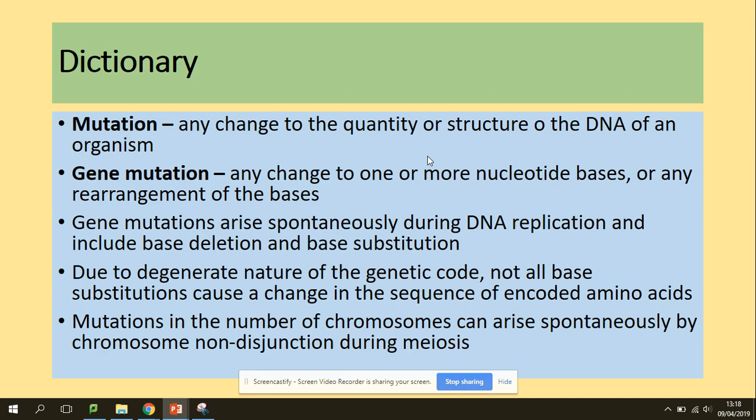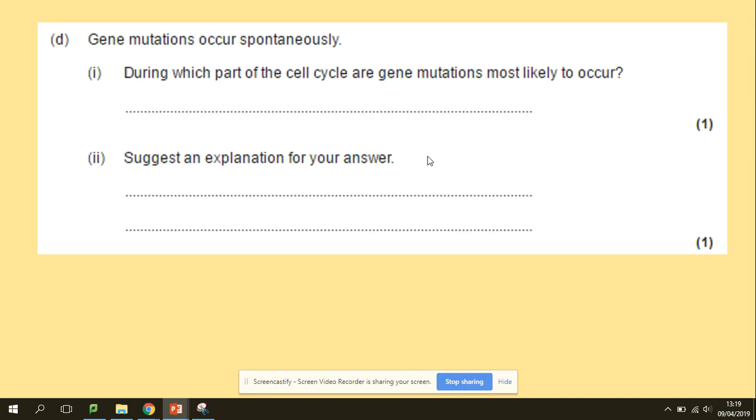Gene mutations arise spontaneously during DNA replication and include base deletion and base substitution. Due to the degenerate nature of the genetic code, not all base substitutions cause a change in the sequence of amino acids, because the same amino acid can be coded for by more than one codon. Mutations in the number of chromosomes can arise spontaneously by chromosomal non-disjunction during meiosis.